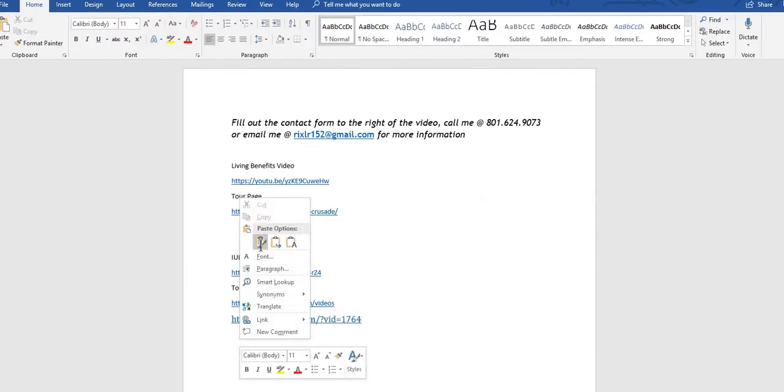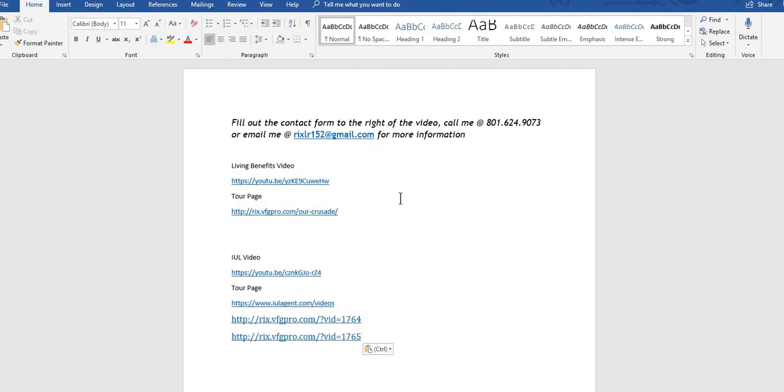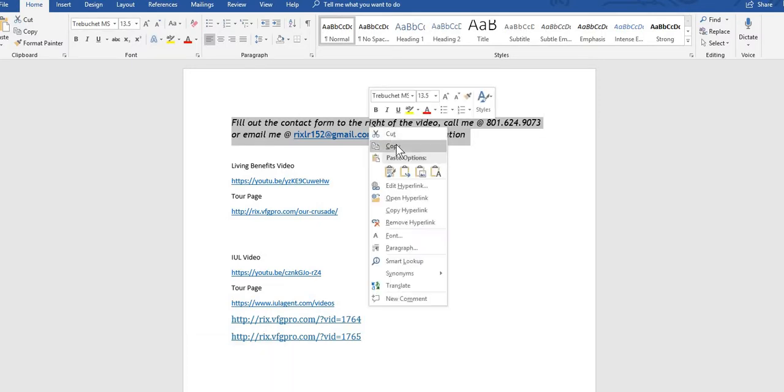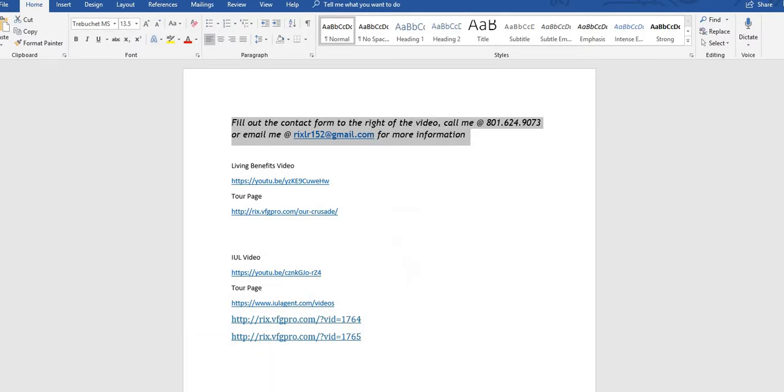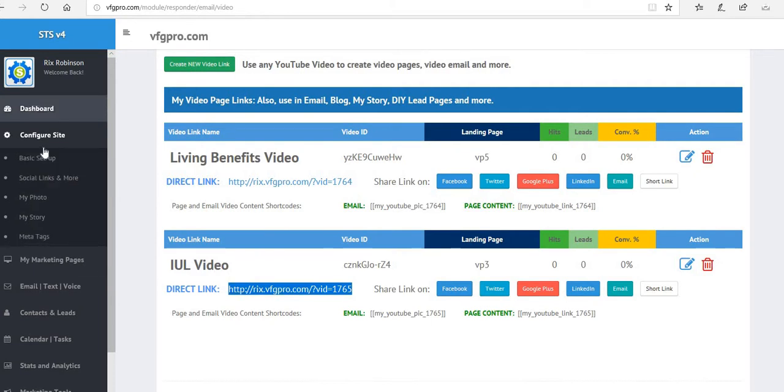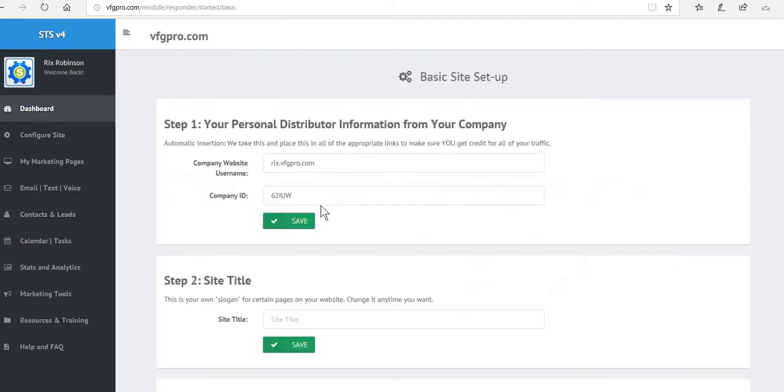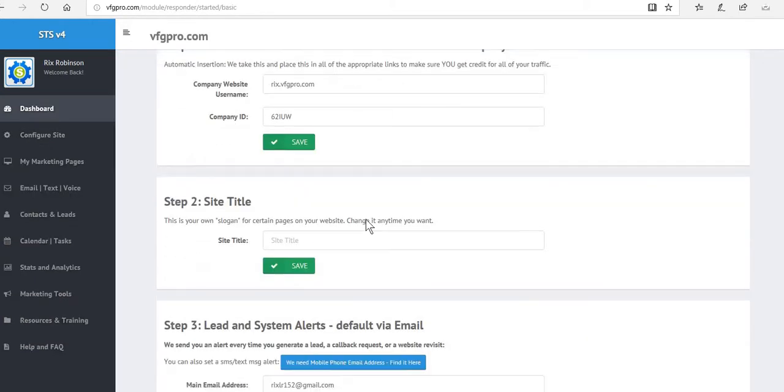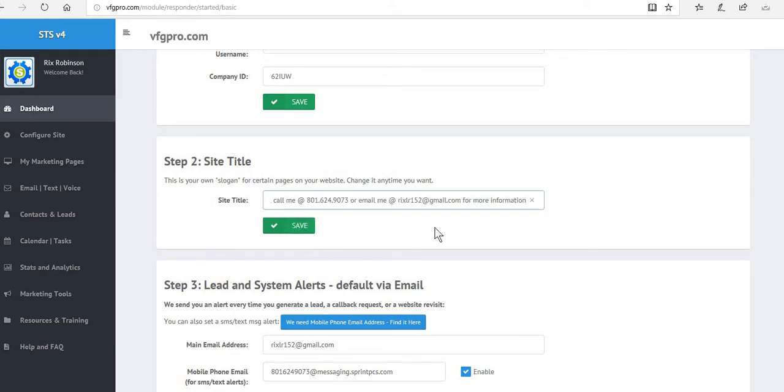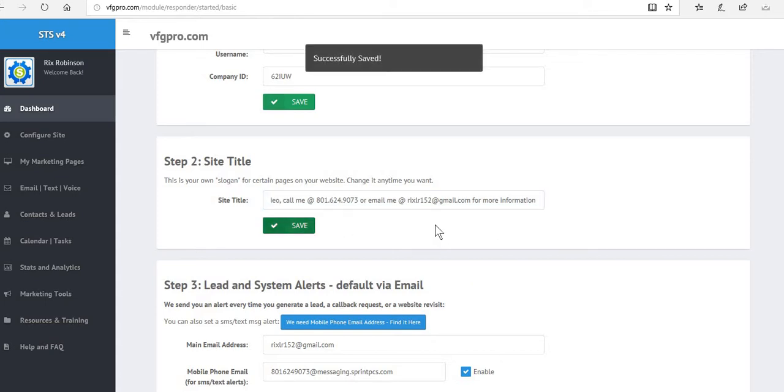Now what we want to do is we have the ability to put some more information on that landing page, so we're going to copy this and we're going to go back over to configure site, and then we're going to go to basic setup. That's going to allow us to go to site title, which is step two, and that's where this information is going to be inputted. You'll see in just a minute when I show you the page where that shows up. We're going to save that, so now we've got two new landing pages that we've created with our own videos that we selected.